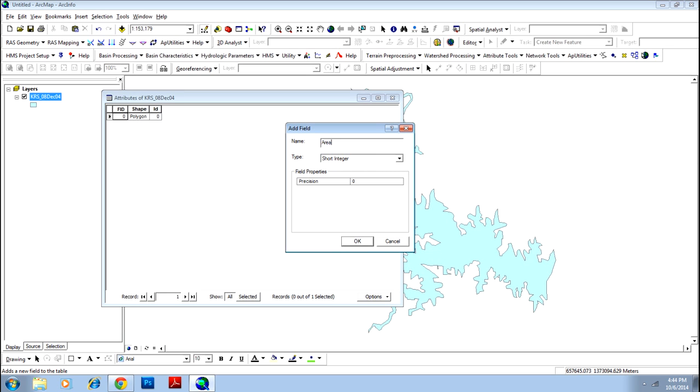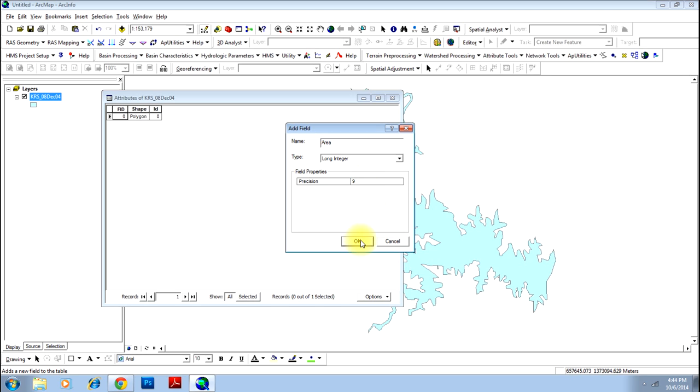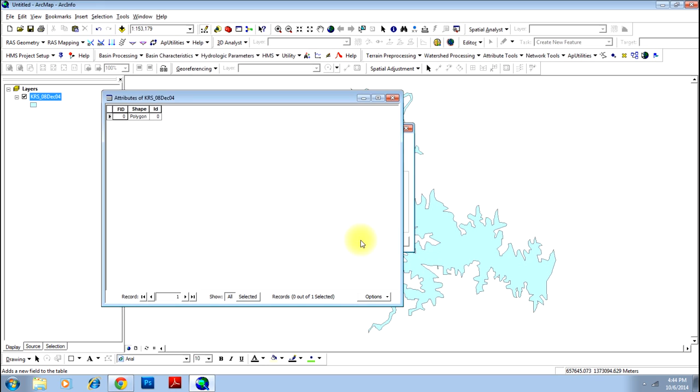I will give the name area and change the type to long integer and change the precision field to 9. You can keep it as 0. This basically indicates how many points should be there after the decimal. Click OK and the first field is added.